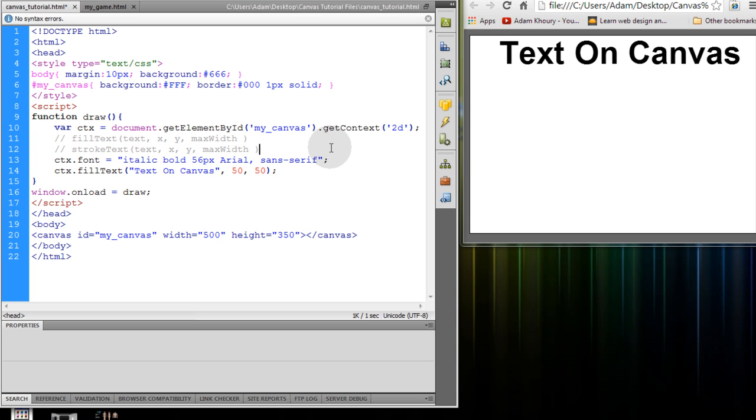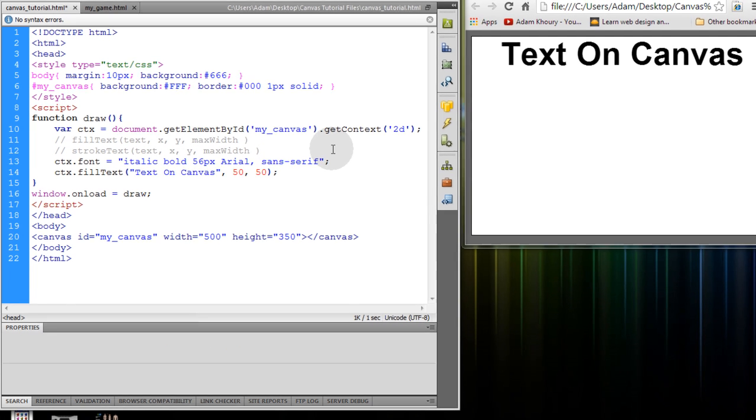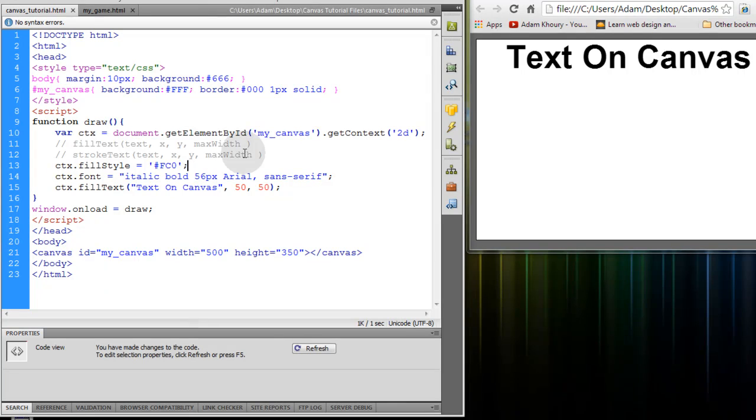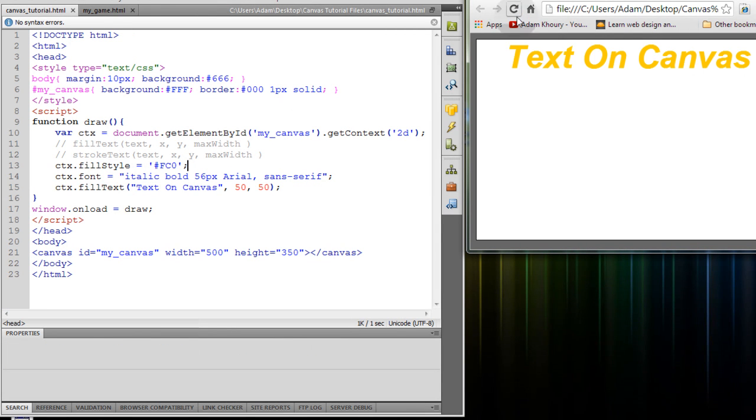Now I'm going to add a fillStyle which we learned about in previous exercises. This is an orange color. Let me refresh. Now I have orange text.